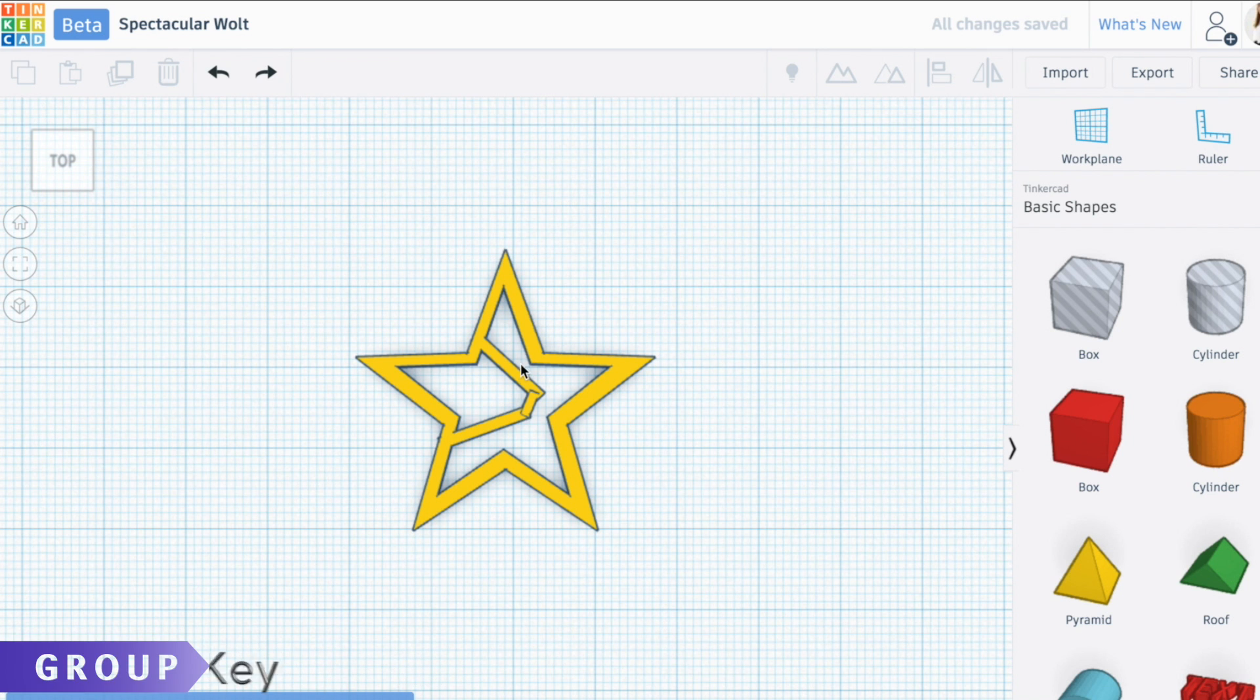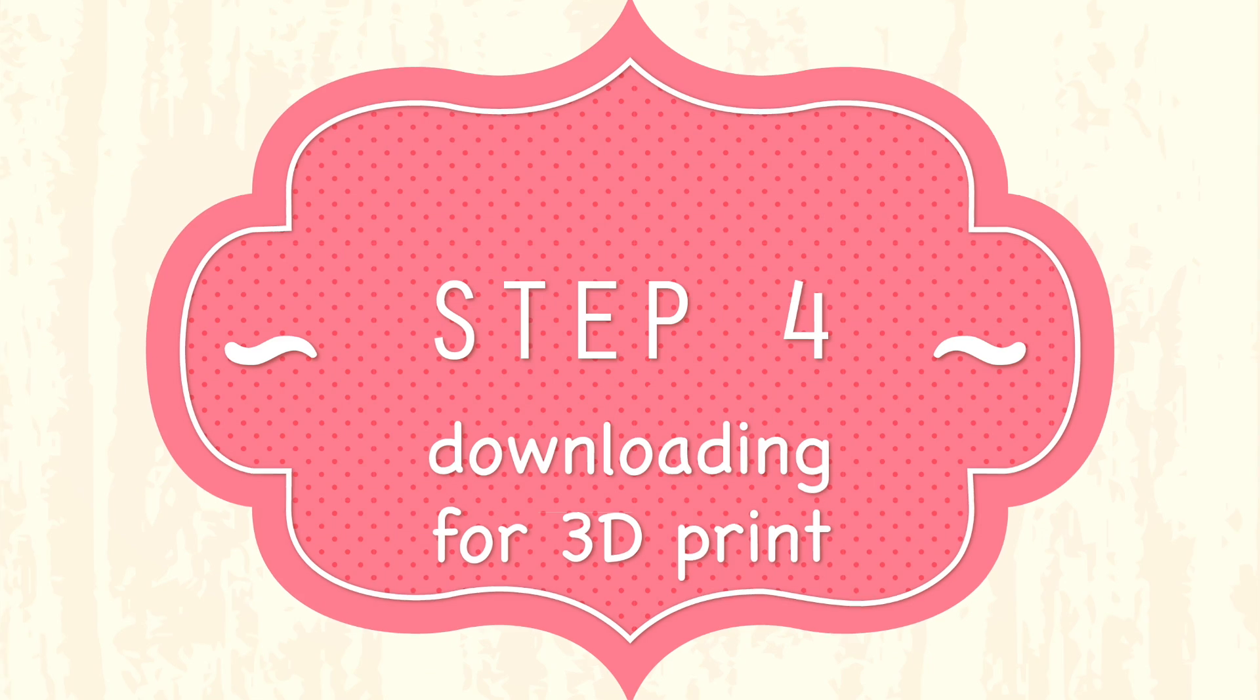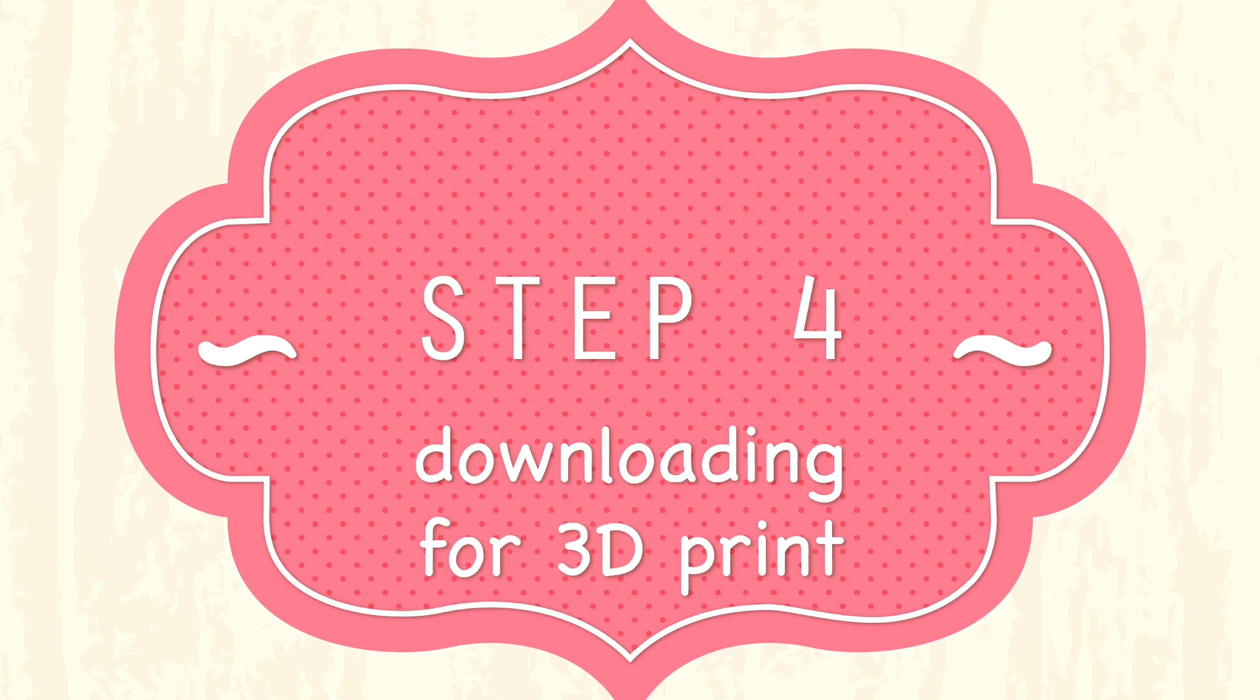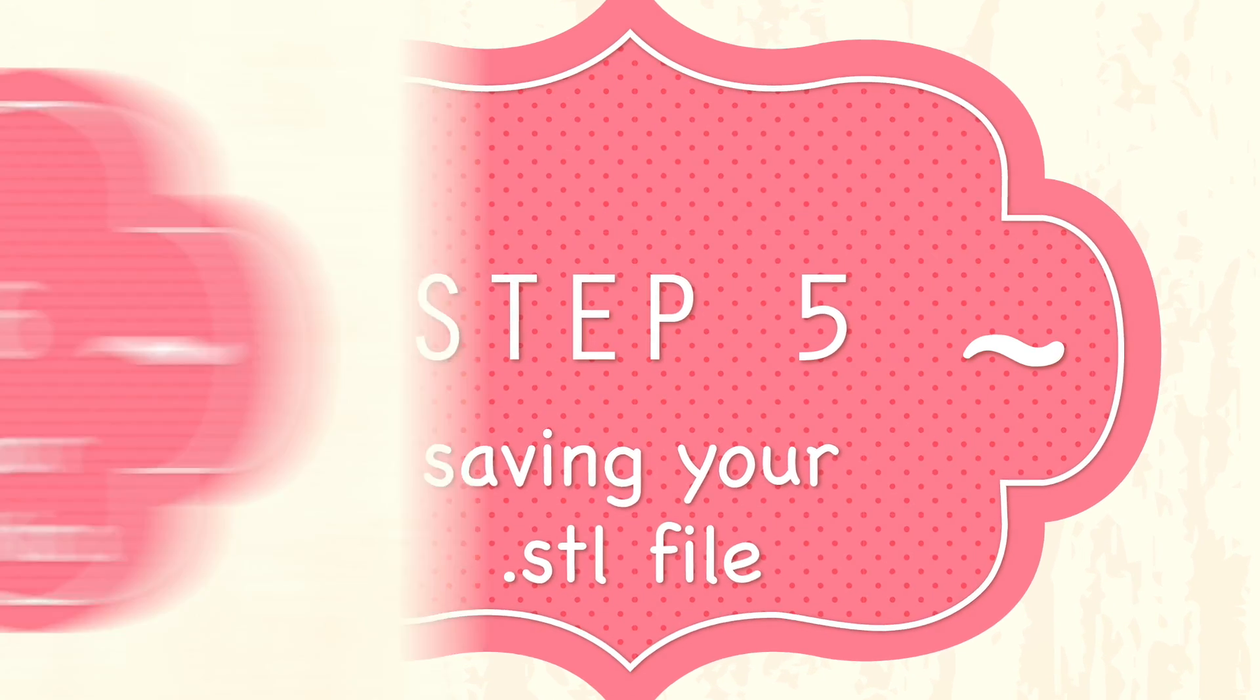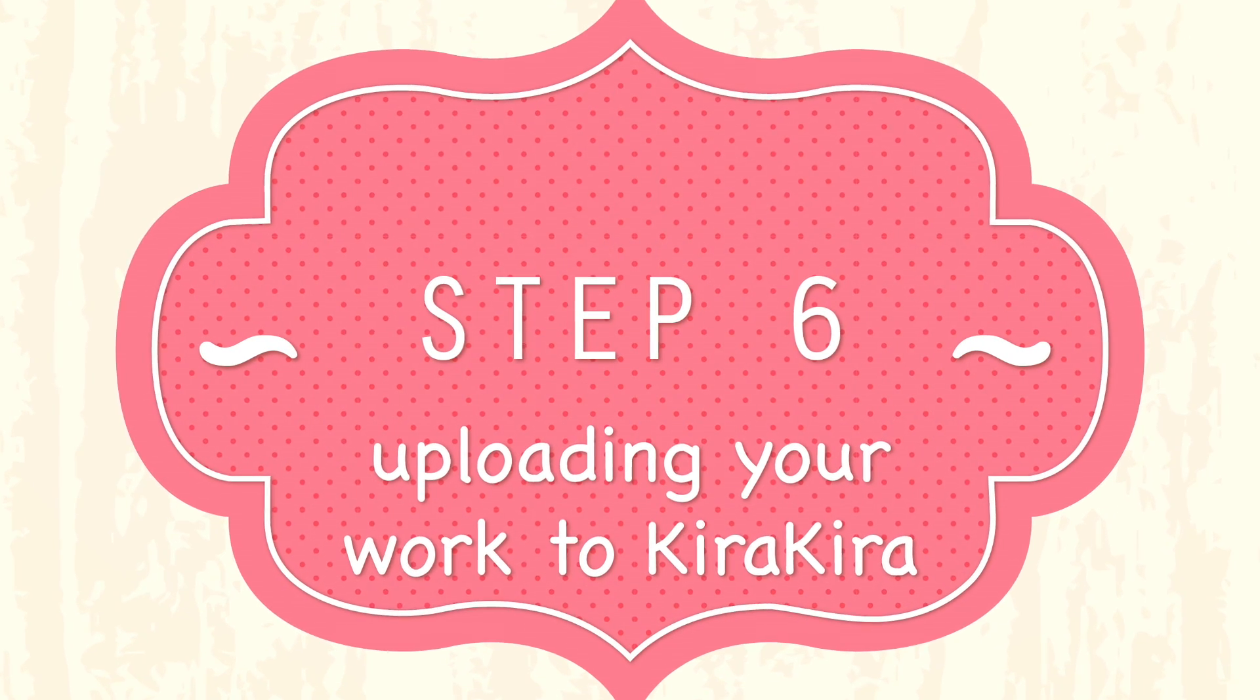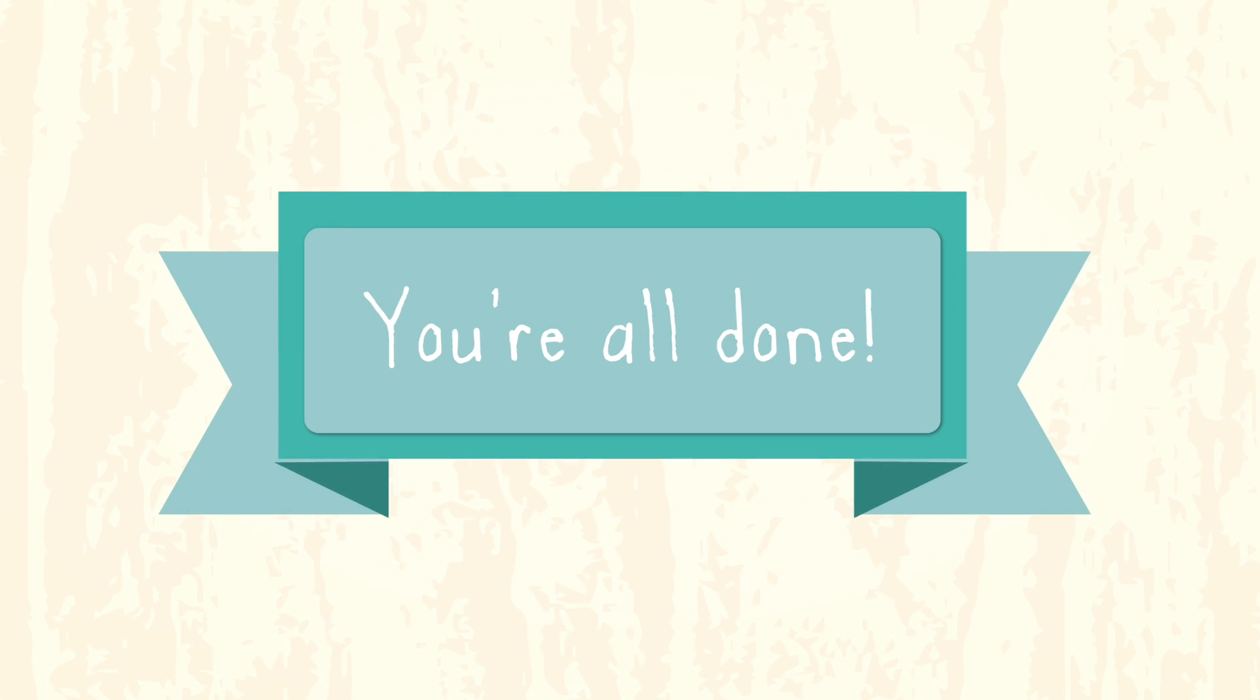Thanks so much for taking the star paperclip class. Now you have something to hold all your papers on your desk for school, work, or wherever. Go to kirakira.com to take classes just like this. You can make a lot of other cool stuff for your desk, for your home, or for school. Thanks so much.